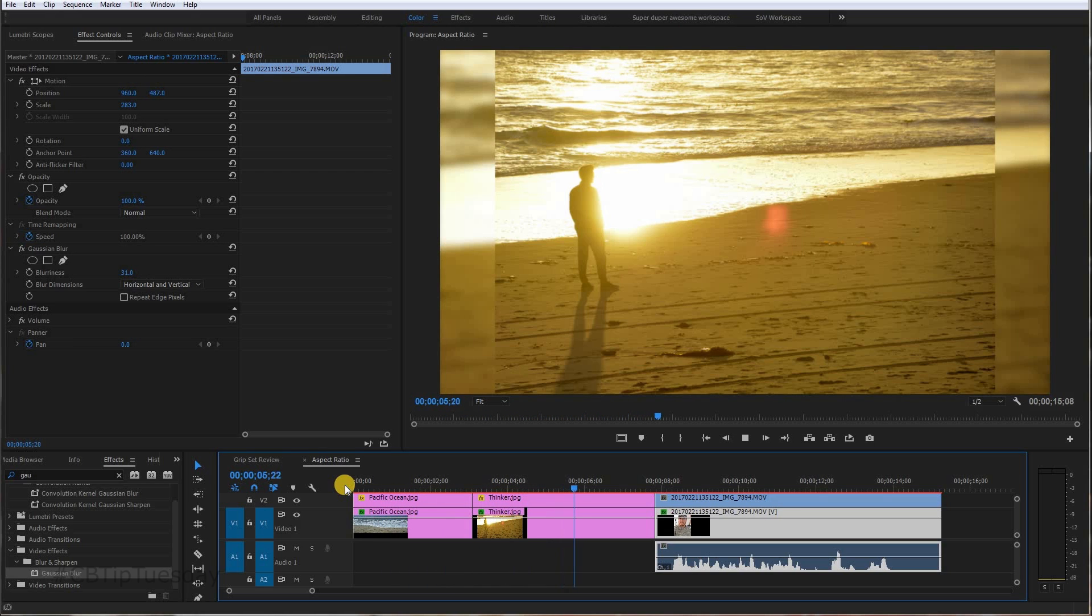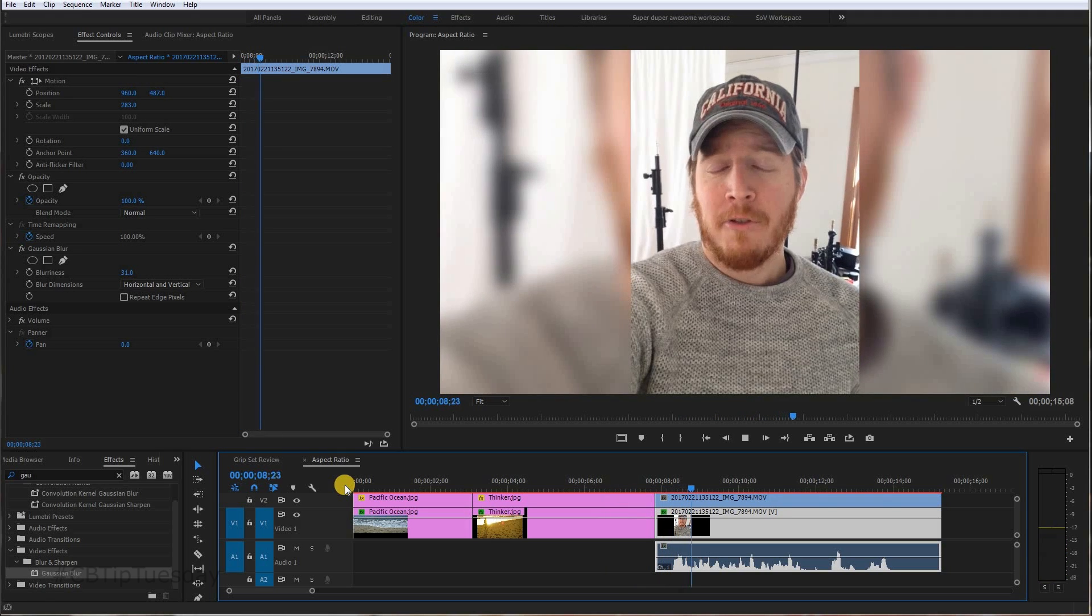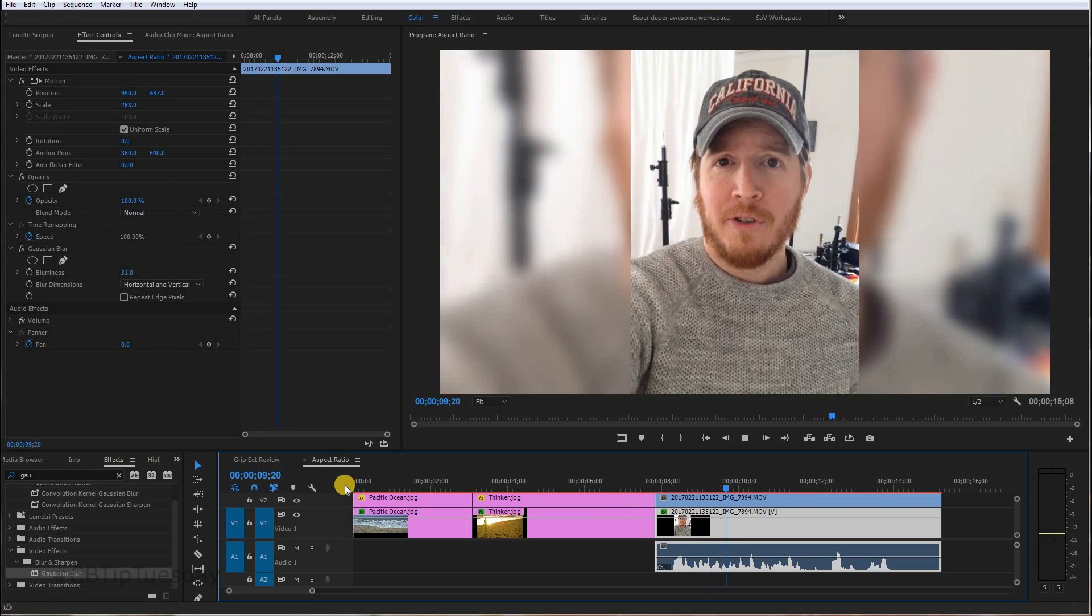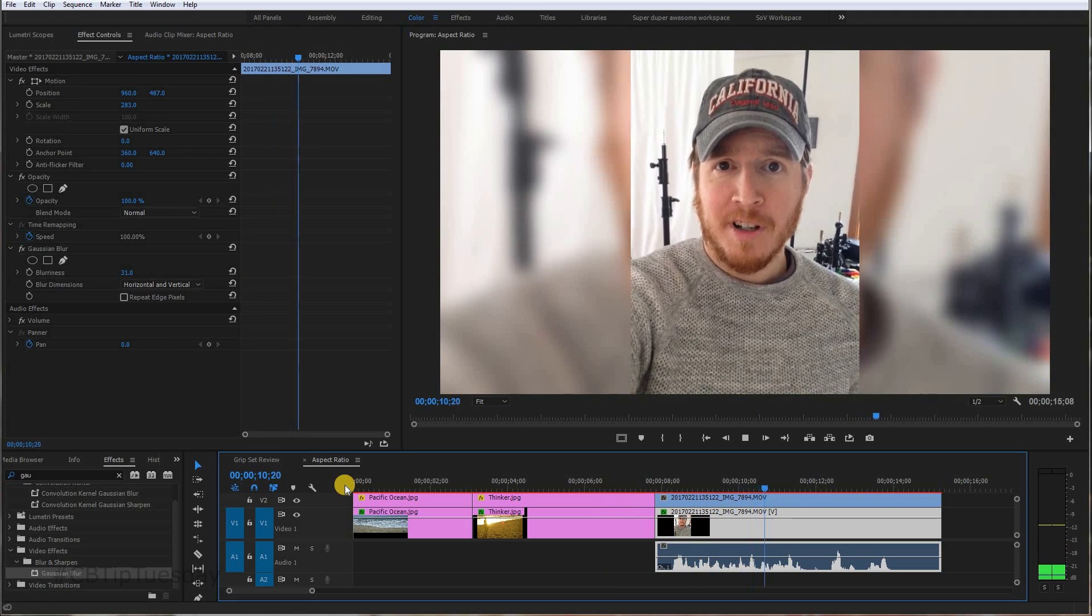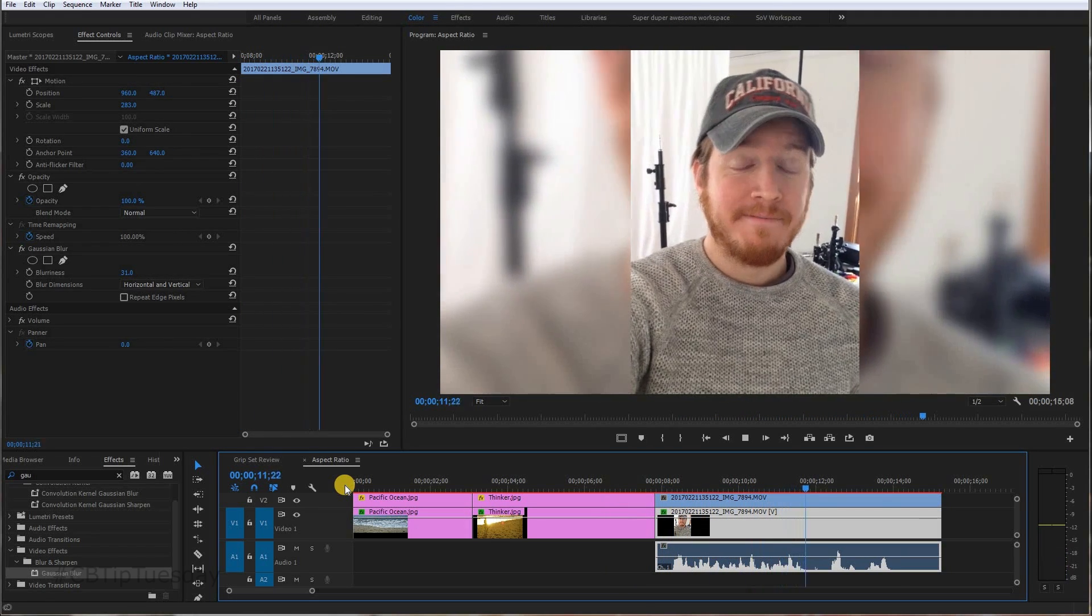Much better than the black bars on the side, for sure. There we go. We don't have to hear him again. But that's the idea.